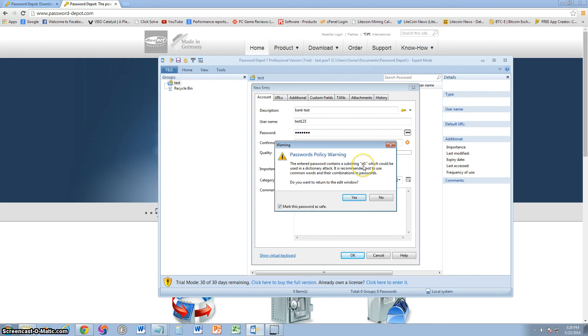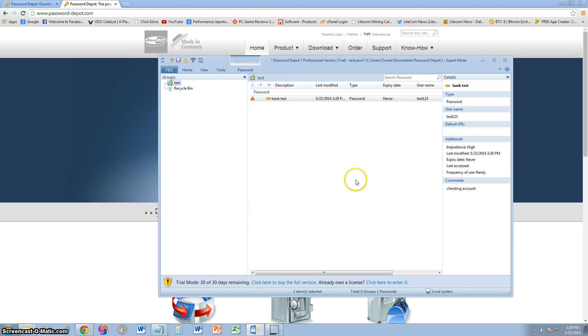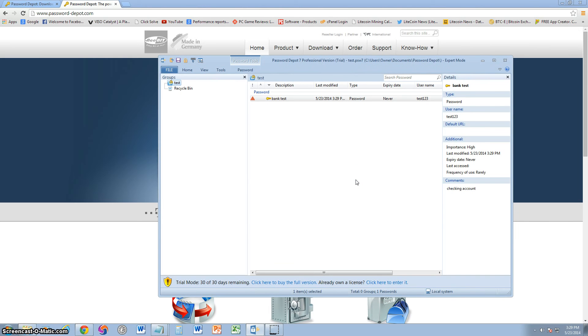Well, the first part of it, ST1, that can be used in a dictionary attack, but it's okay. The rest of it is hard to guess anyway. Here we are. We just added a password.